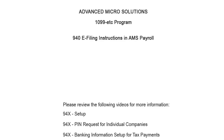Welcome to the 1099-ETC program. This tutorial covers instructions for e-filing the 940 forms in AMS Payroll. Prior to e-filing for the first time, there are certain requirements that need to be completed.